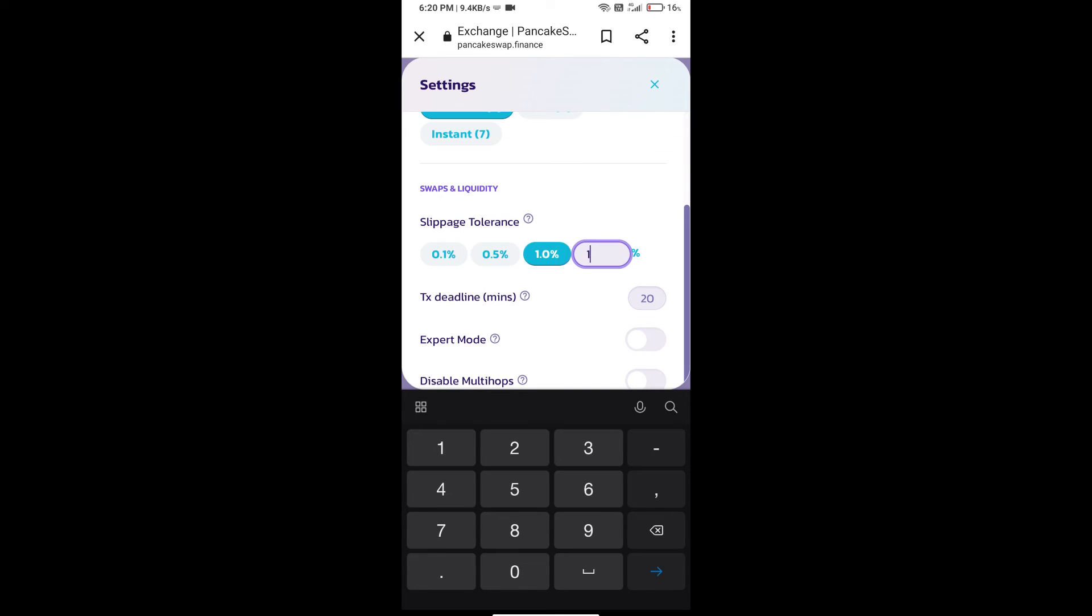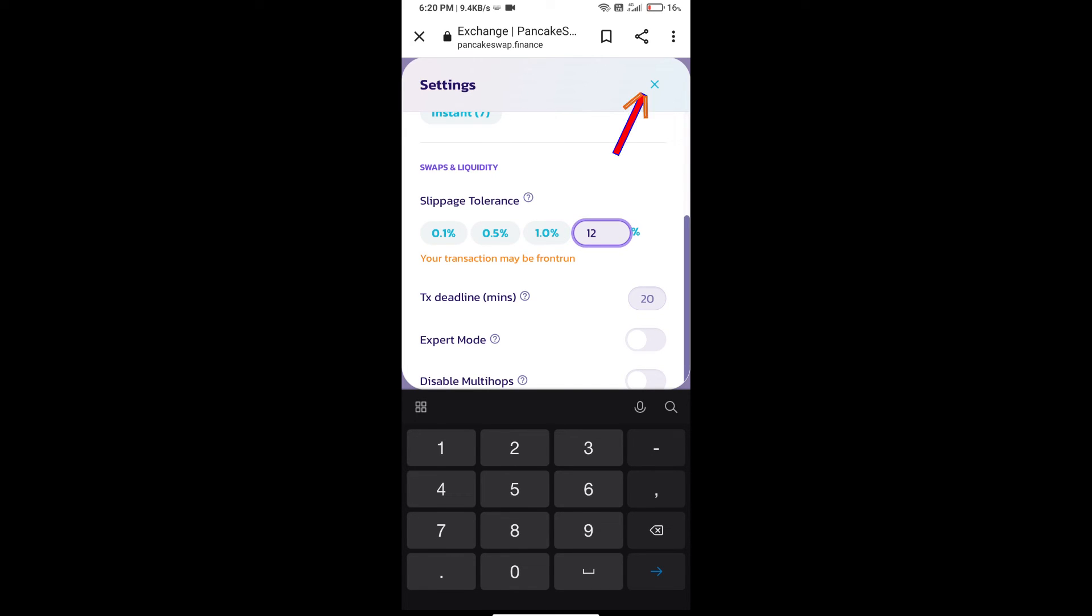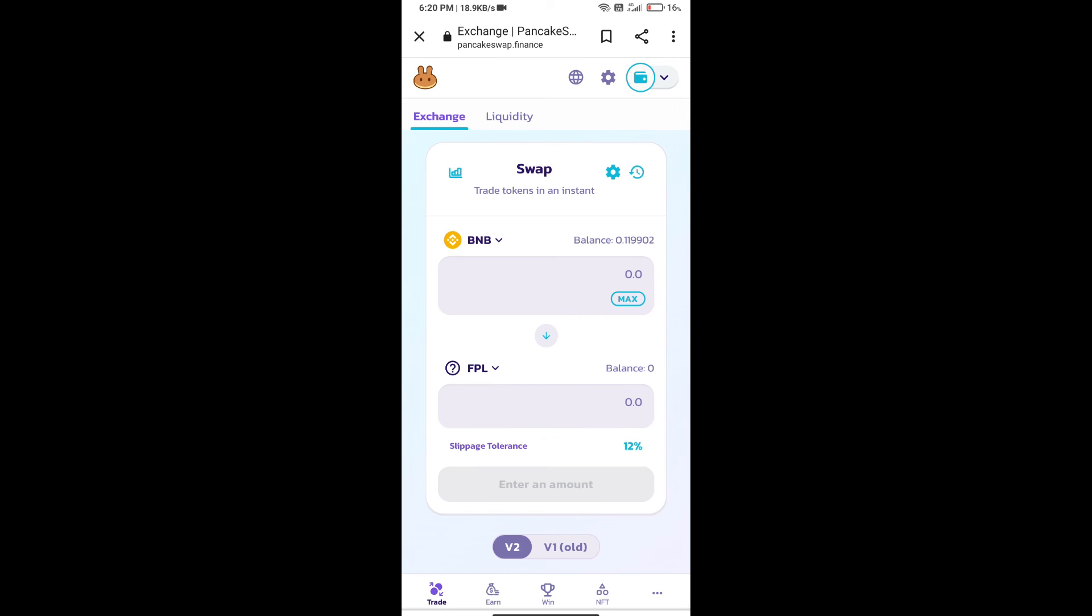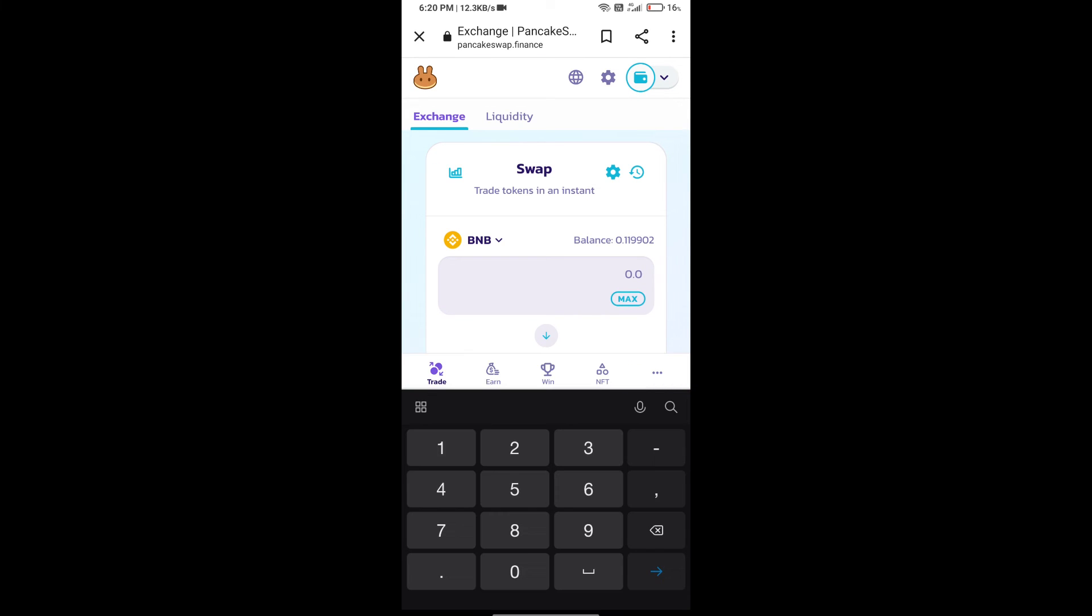Set 12 percent slippage, click on the cut icon, and here we will enter the number of tokens.